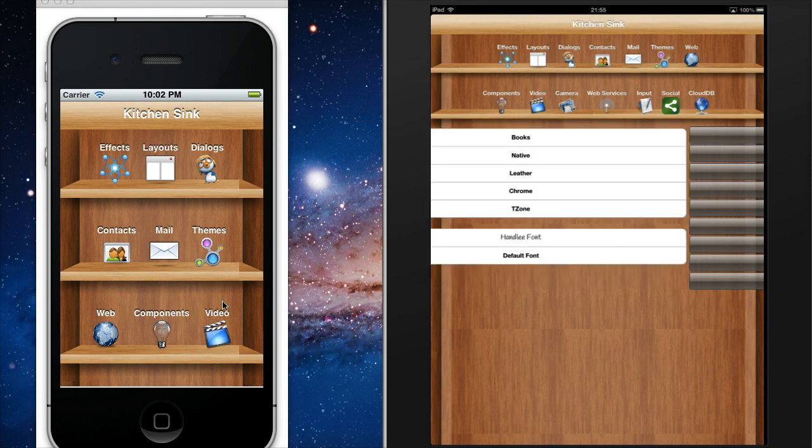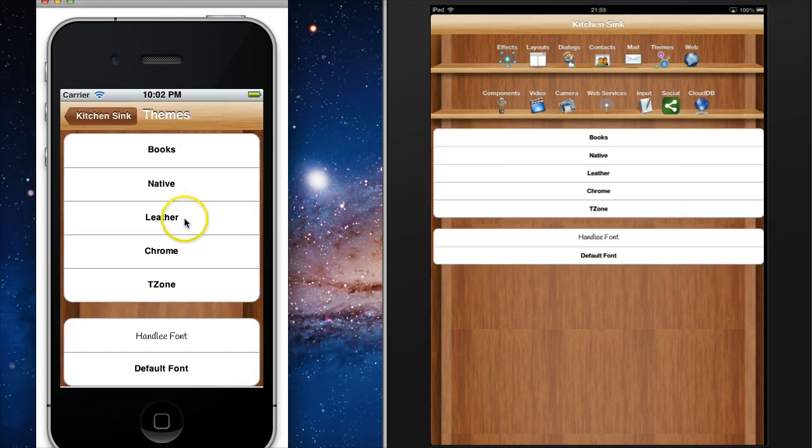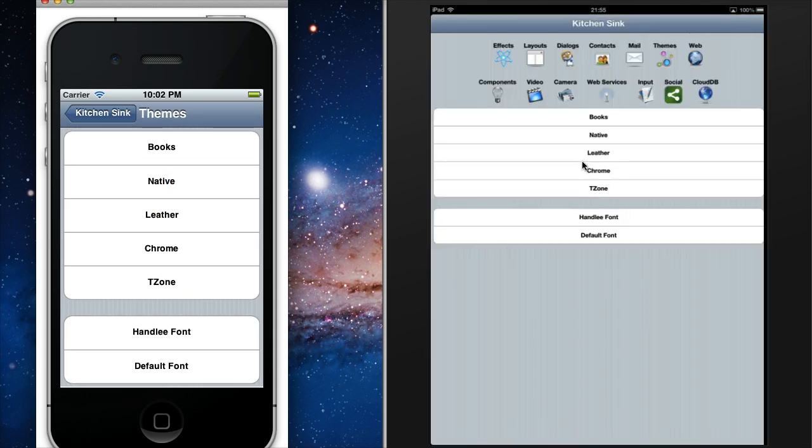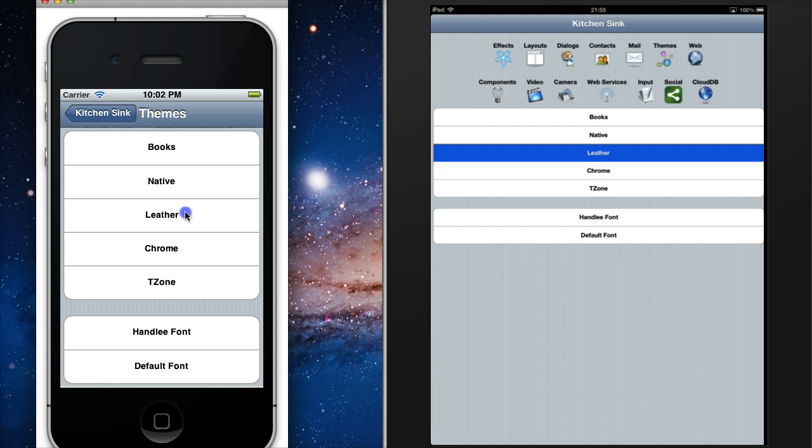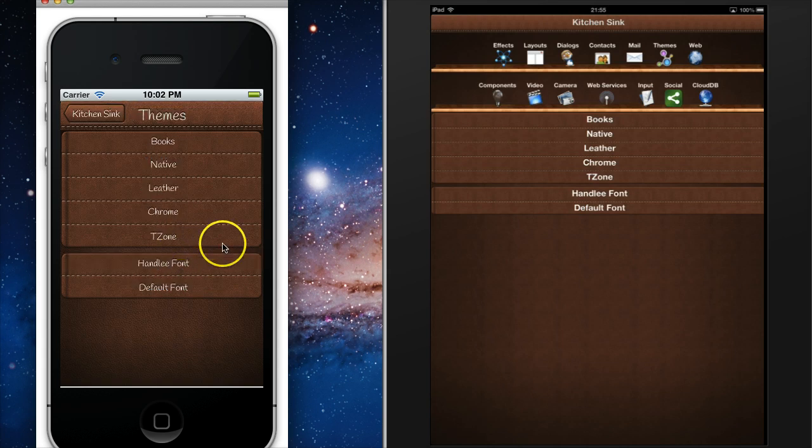We can change the look of the application completely and give the application a more plain vanilla look or a rich and completely controlled look, such as our leather theme.